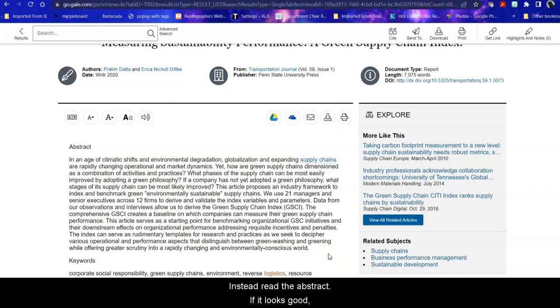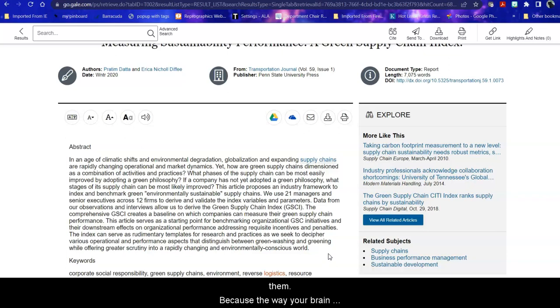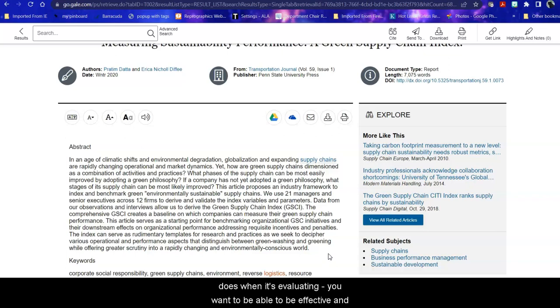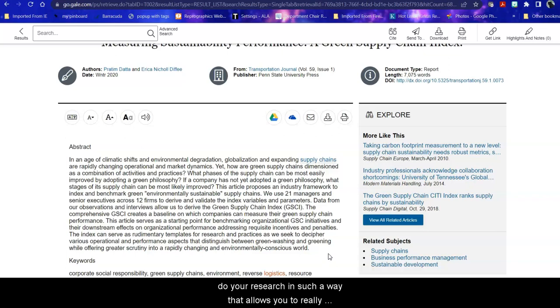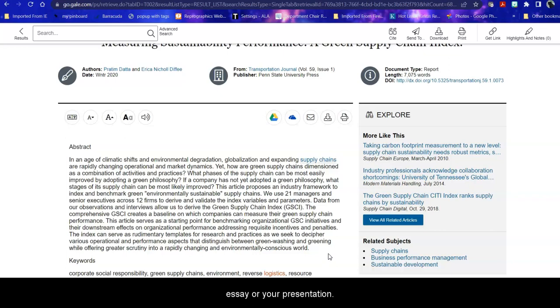What I recommend when you're doing your research is don't read everything when you come to it. Instead, read the abstract. If it looks good, save it or mail it to yourself and find more articles. Keep going until you gather a good bunch of articles and then take a rest and then approach all of your articles to read and evaluate them. Because the way your brain works when you're searching is different than the way it does when it's evaluating. And you want to be able to be effective and do your research in such a way that allows you to really absorb the information to help you understand your topic. And understanding your topic makes it easy to write your essay or your presentation.